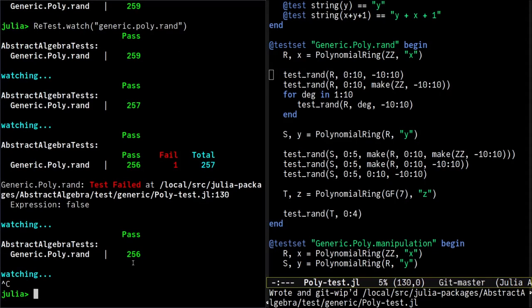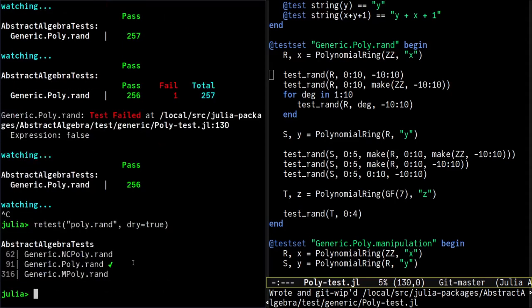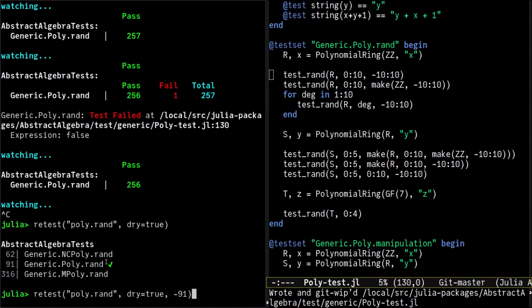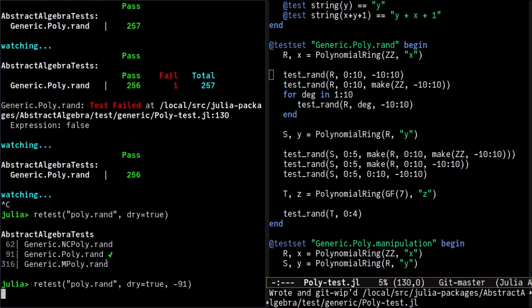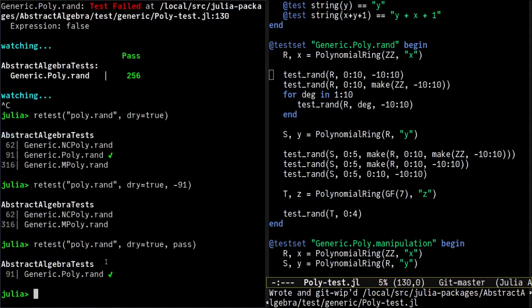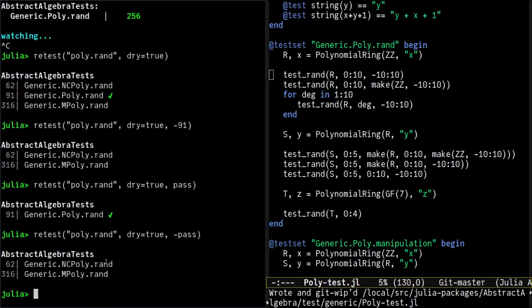All right, now we probably want to run more tests related to rand. So here, we already have run test number 91, as shown by the green checkmark. So we would like to not run it again. We could filter out this test manually by passing minus 91 to retest. But the more general option is to use the pass filter, which matches any test that already passed. If we write minus pass, we select only tests which have not already passed.